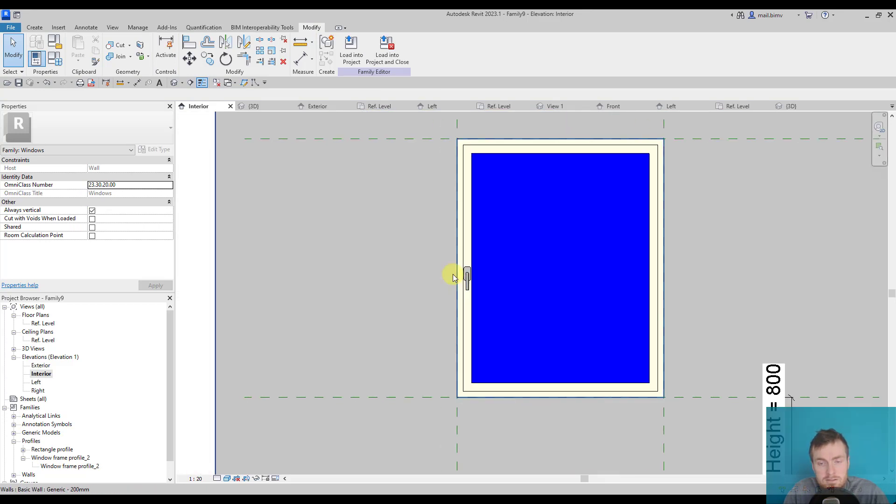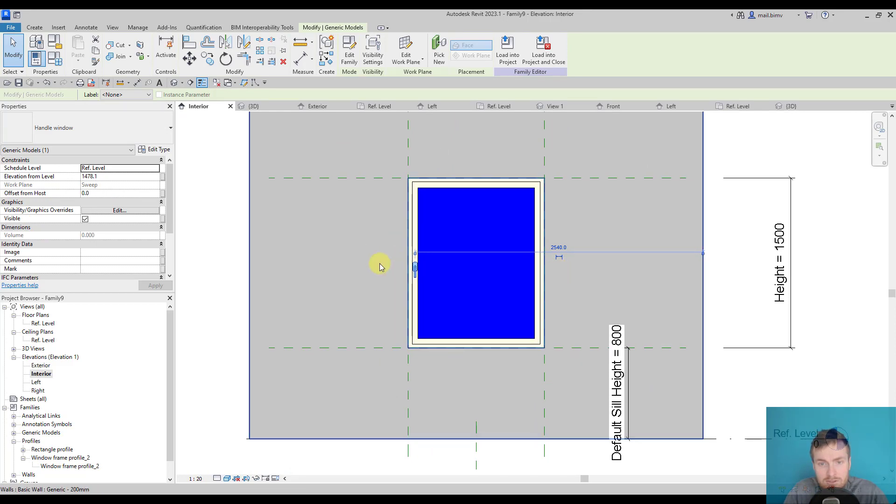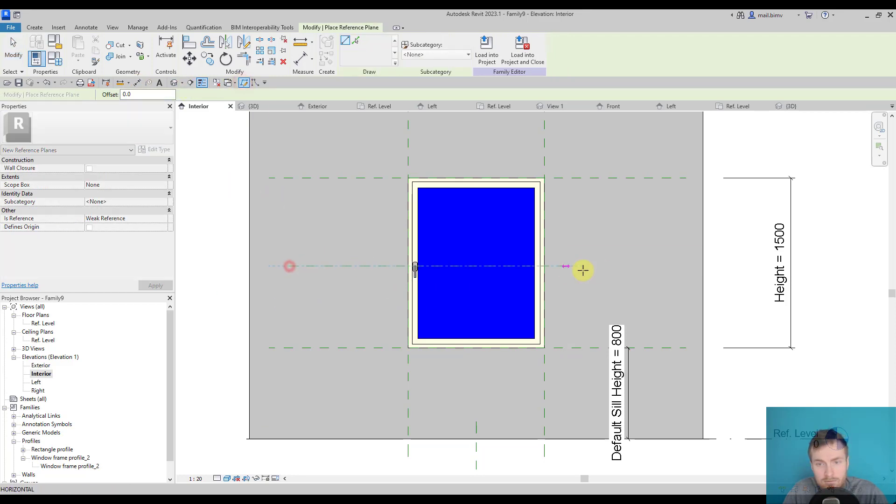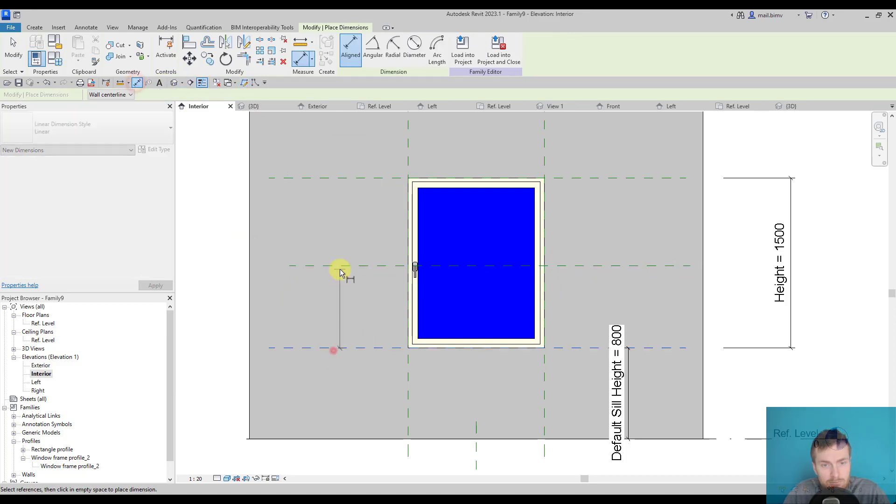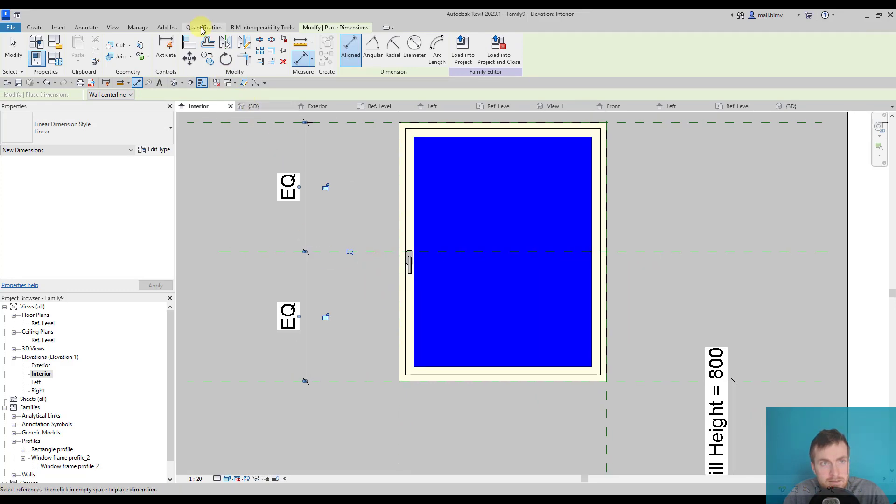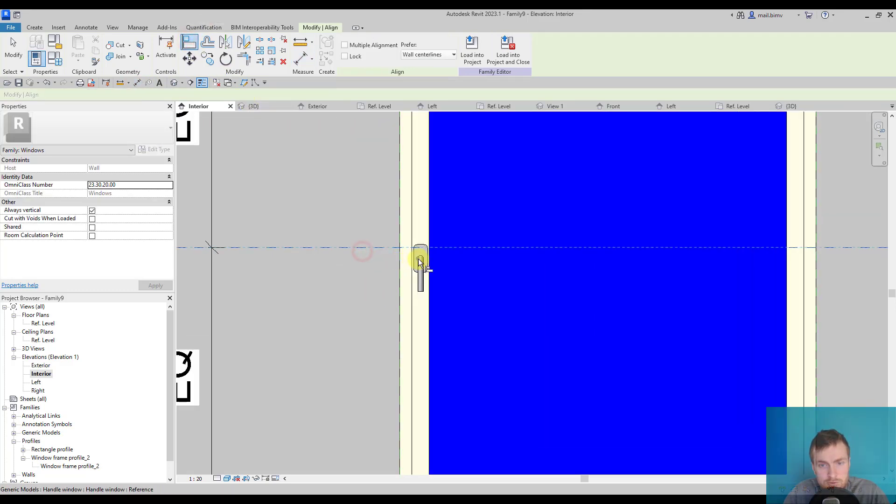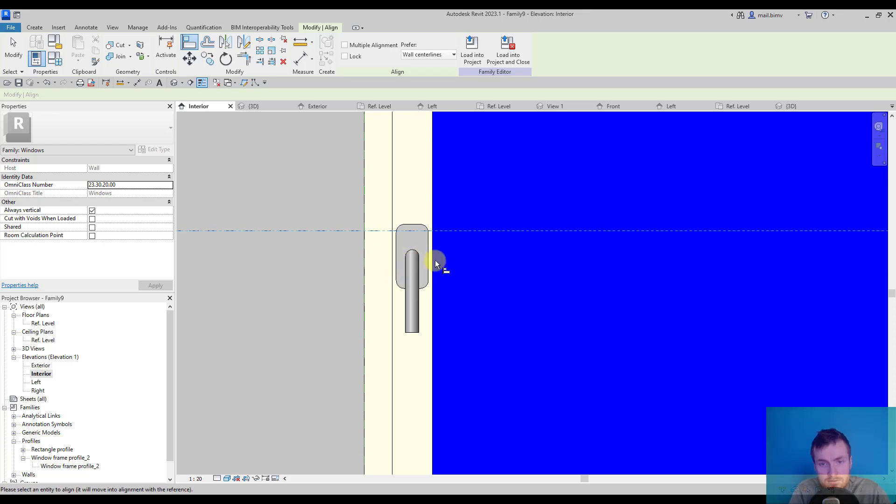Now we need to attach this object to the window because if the dimension changes, of course it will not remember its position. First of all, I would draw a reference plane here, create a dimension, make it equal, and then use a line to position it in this direction. You see I don't have a reference plane that I can snap to.